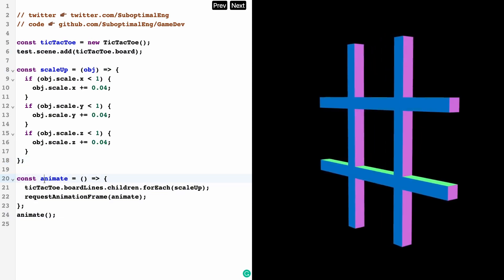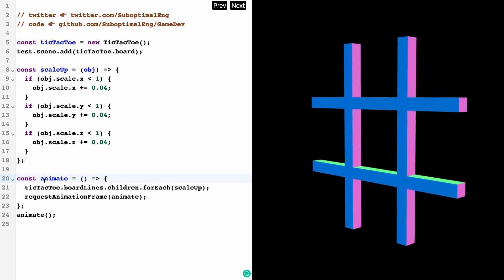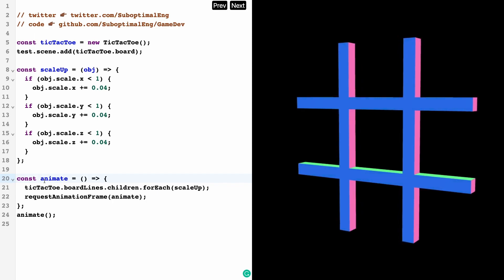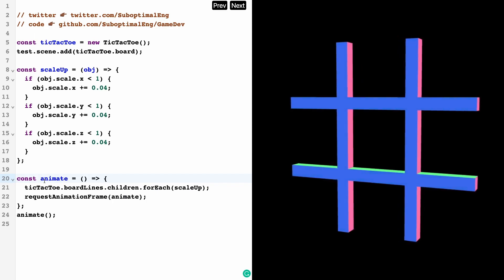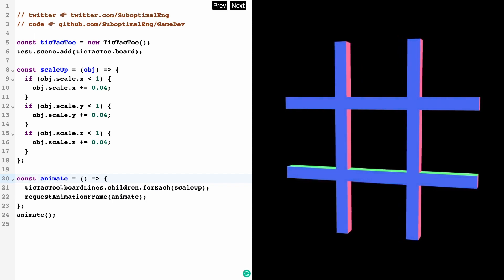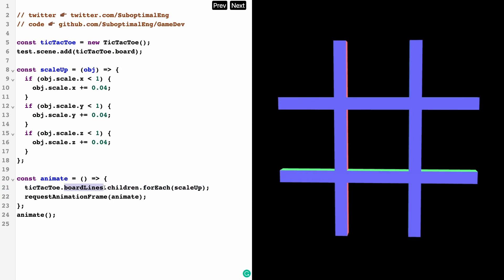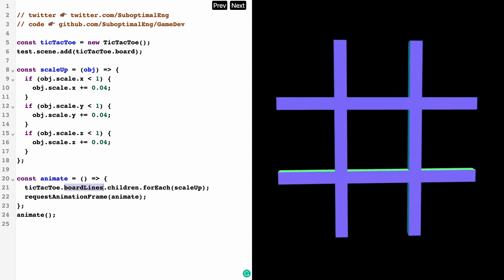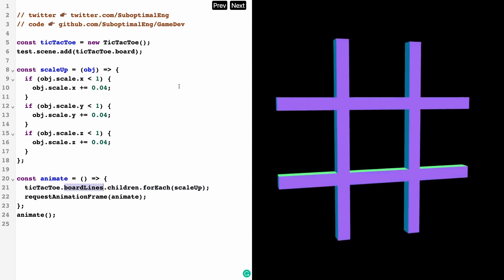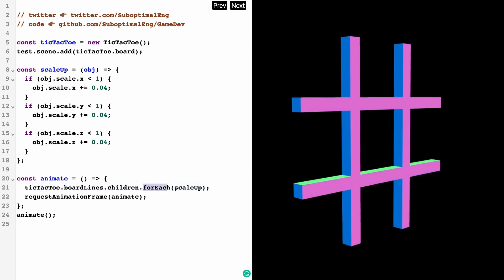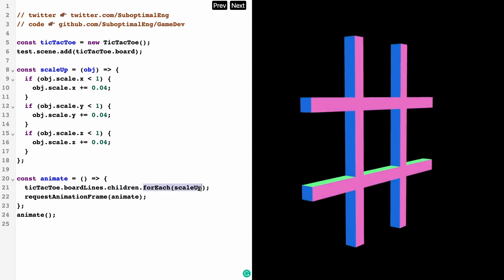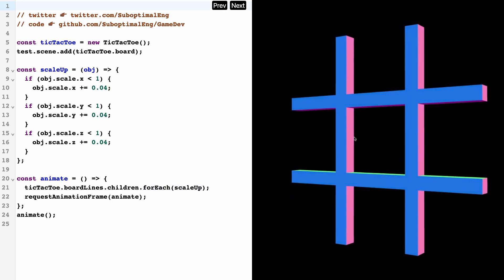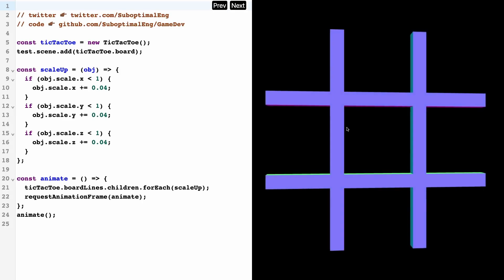What I'm doing inside of the main thing, where I constructed my tic-tac-toe board and added it to the scene, is I'm scaling the objects up. So I'm creating this animation function that's going to run every single frame. So when the board is initialized, it's going to start animating.